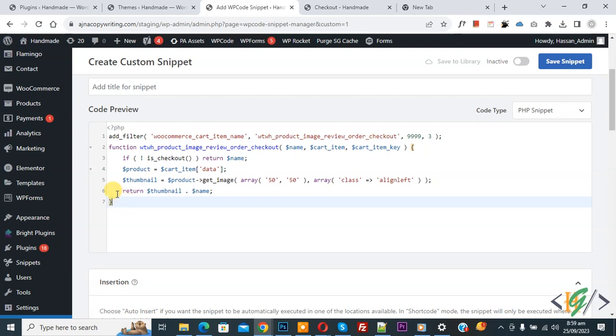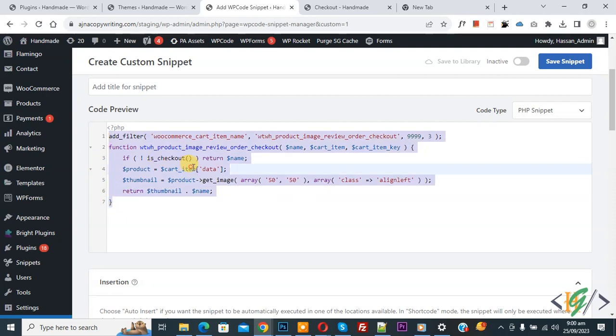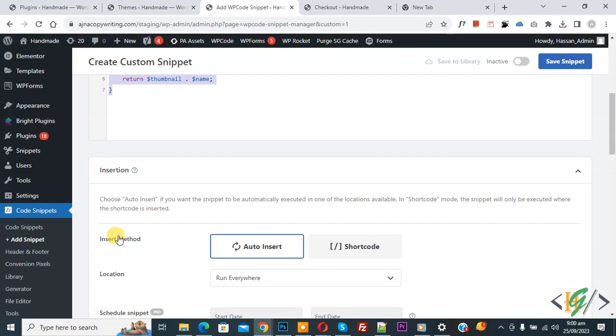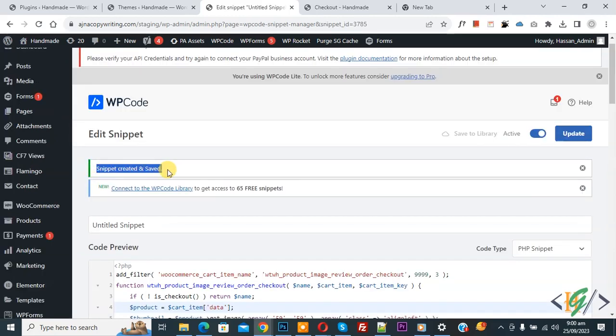You will find this code in video description or in comment section. Scroll down, you see Insert Method Auto Insert, Location Run Everywhere. On top you see Inactive, now activate it and then click on Save Snippet. Now snippet created and saved.